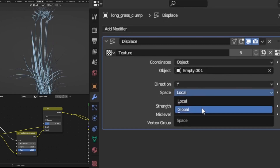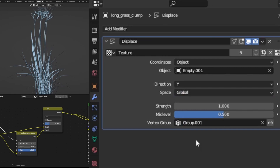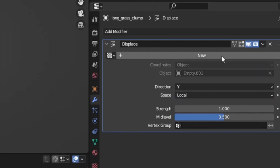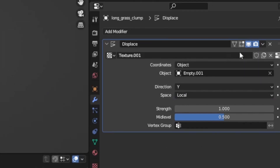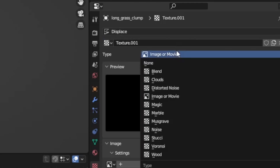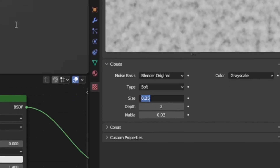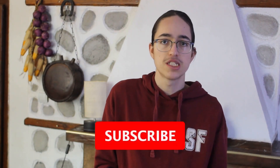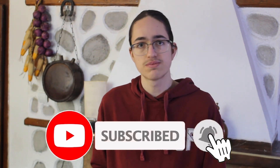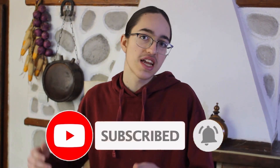Then I changed the space to global and selected the vertex group we made earlier in the vertex group slot. After that, I made a new texture and opened it in the texture tab. For the type, I selected clouds and played with the texture scale, strength of the displacement, and speed of the empty until the grass looked like it was swaying in the wind.